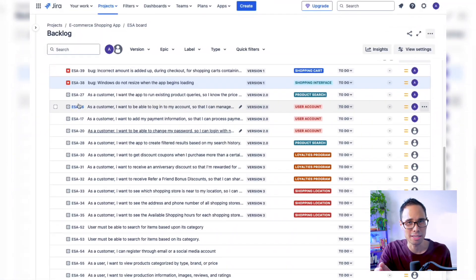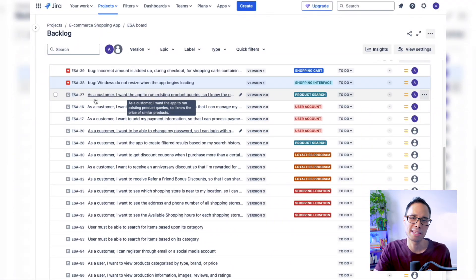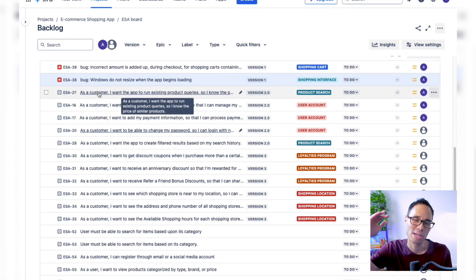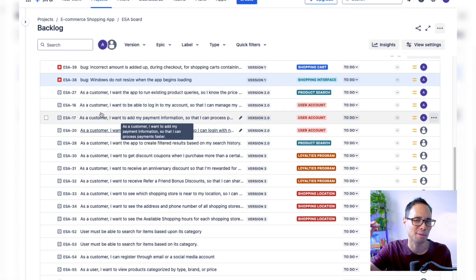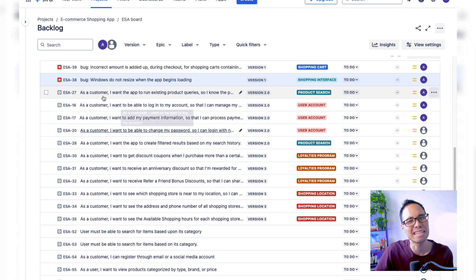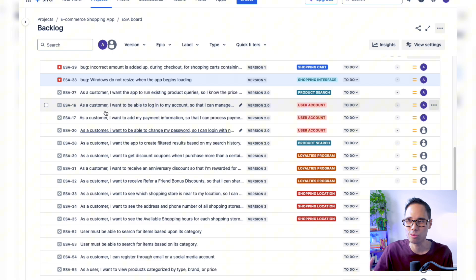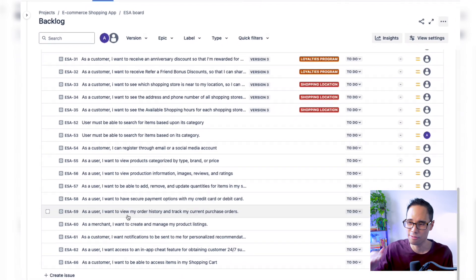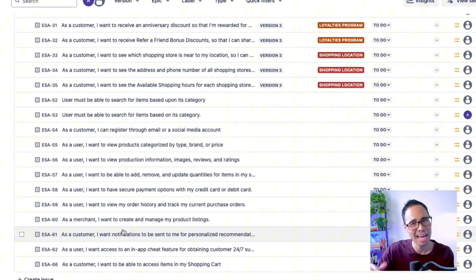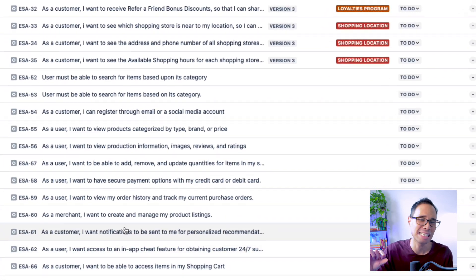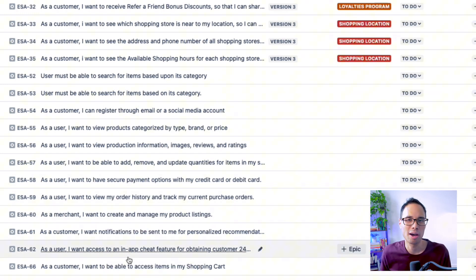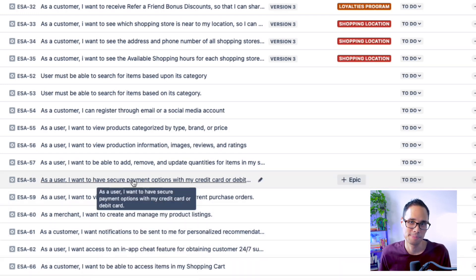As a real example, let me show you my JIRA project for developing an e-commerce shopping app. At the top, we have stories that are more fleshed out. But as we go down our backlog list, the items at the very bottom have little detail because we're going to work on them later in our project.